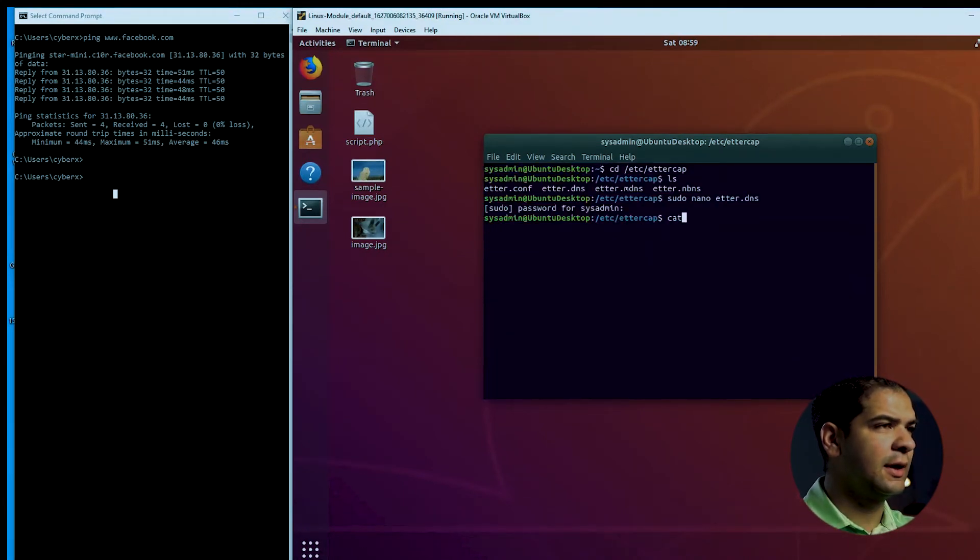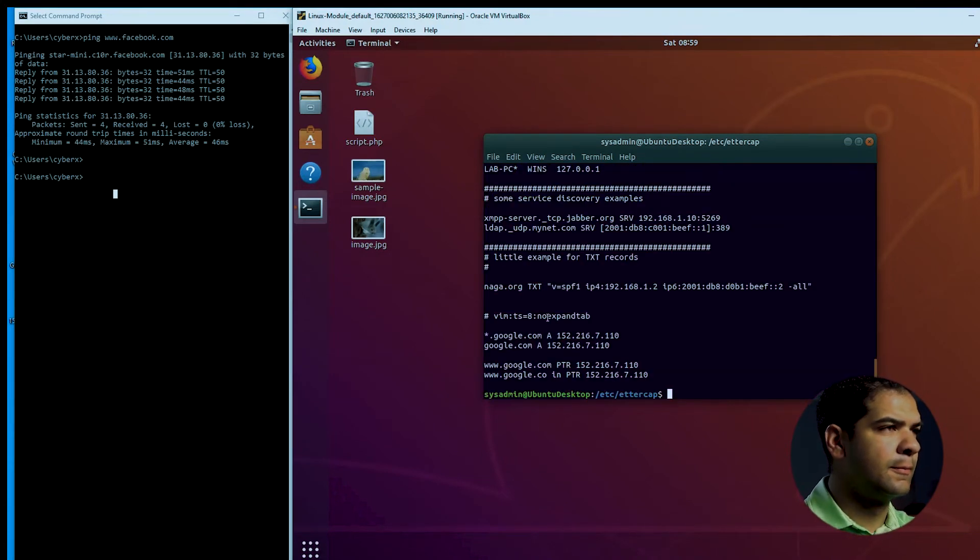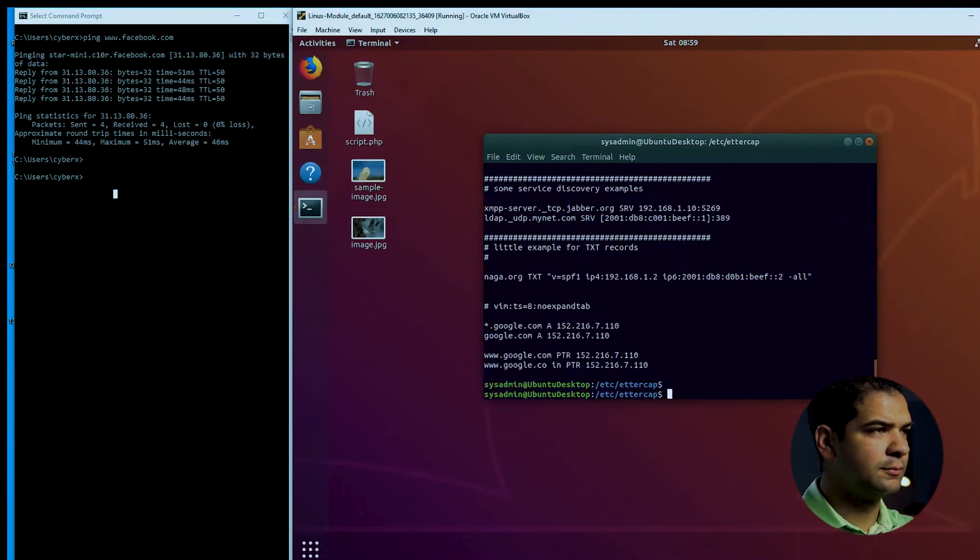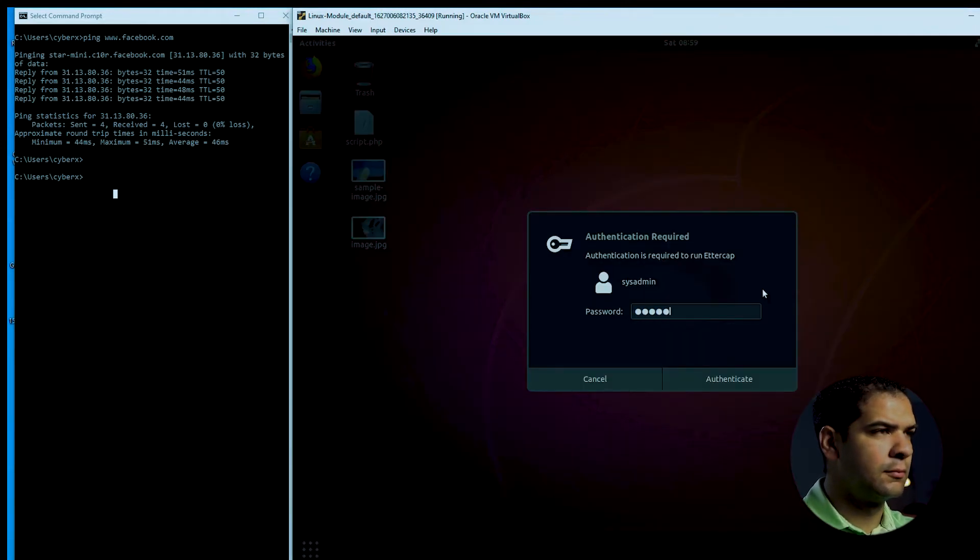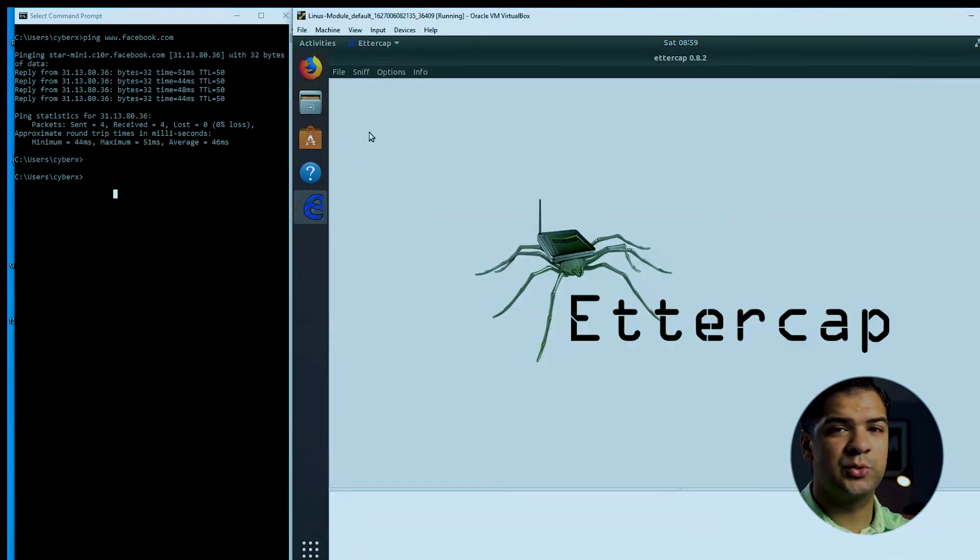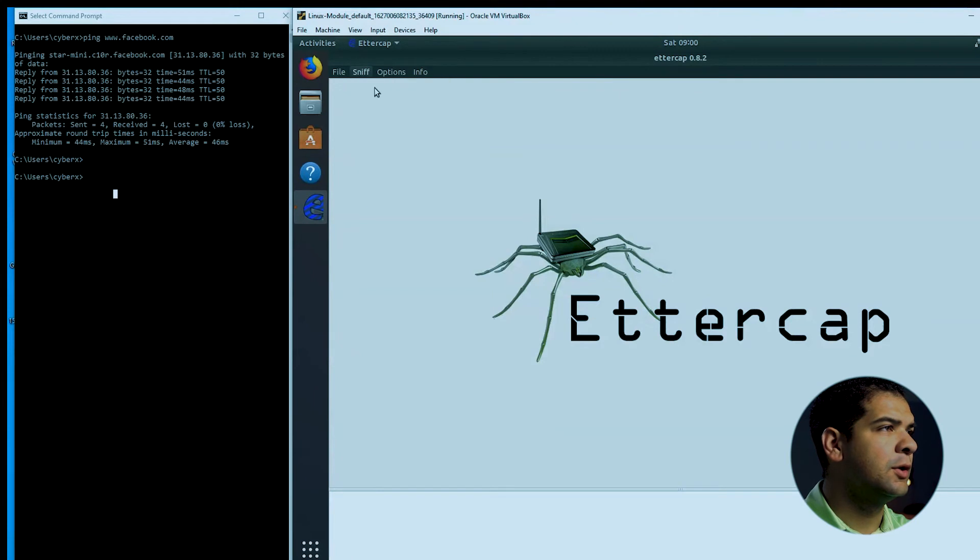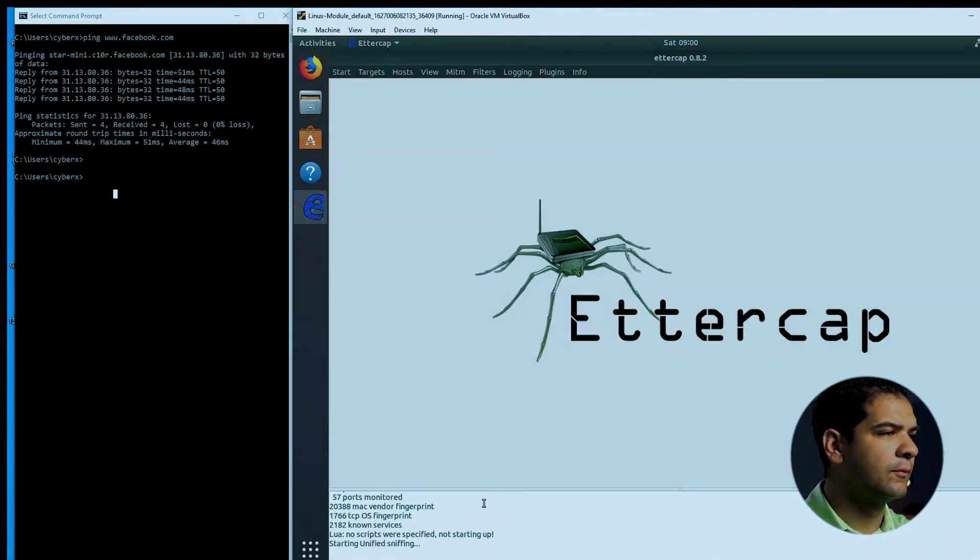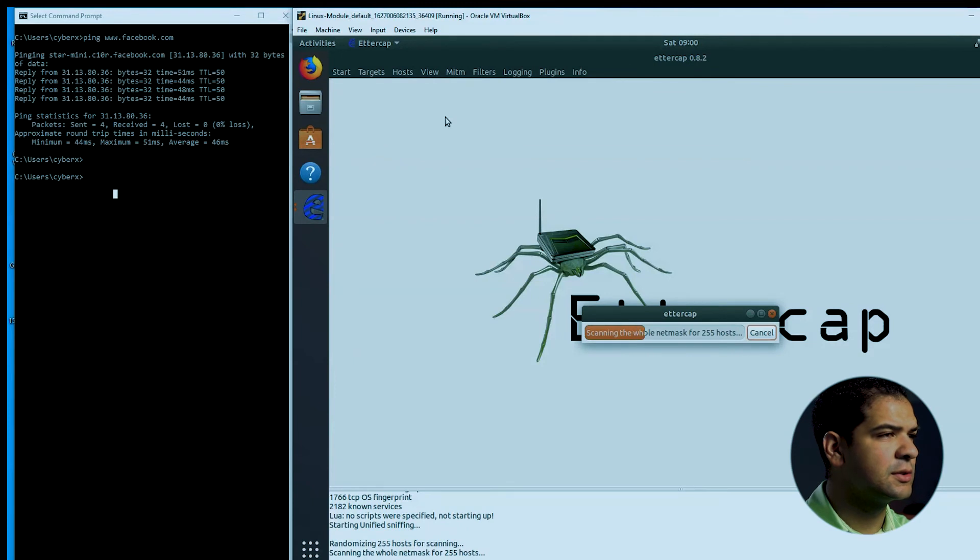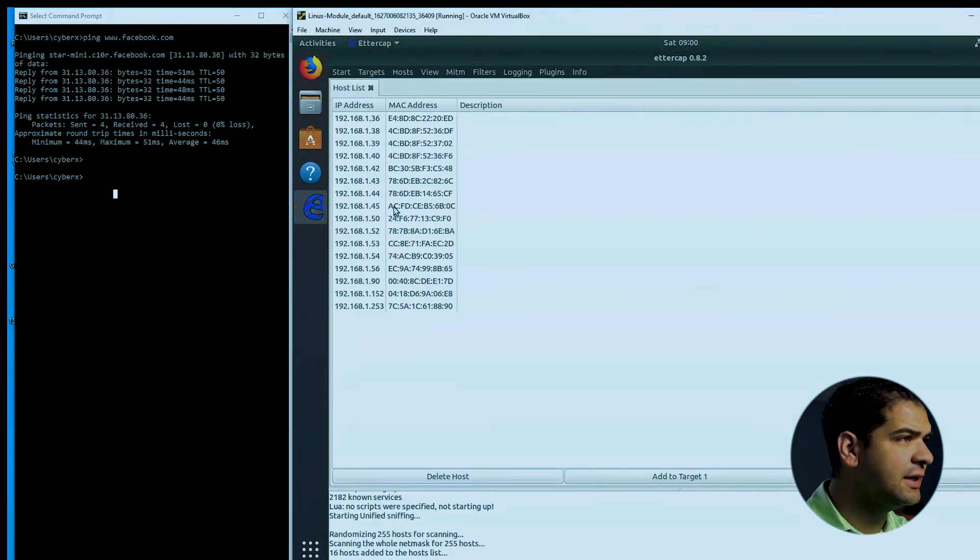And if I cat etter.dns, all right, we see those changes in there. So we're good to go. All right, so now let's start Ettercap. First thing we need to do is we need to identify hosts on the network that we can target. So I'm going to do a sniff, a unified sniffing. That's the network interface I want to do it on. Okay, so it's starting to sniff traffic. Host. I'm going to scan for hosts on this local network.